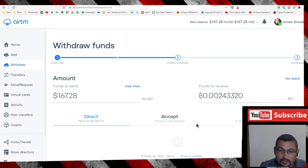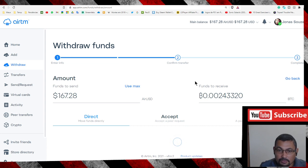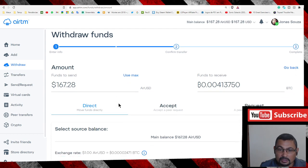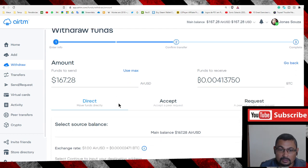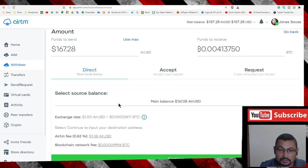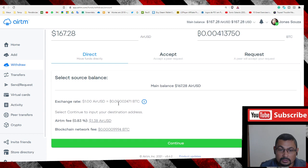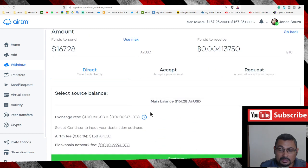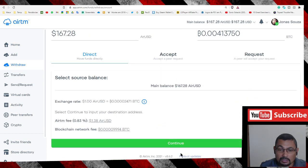Wait a moment to refresh the value. Here we have three options. The best one I think is Direct. Next step, click on Continue.